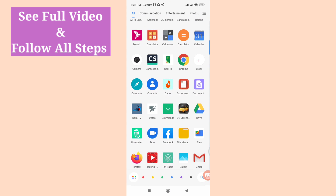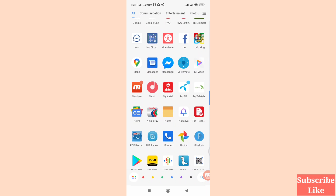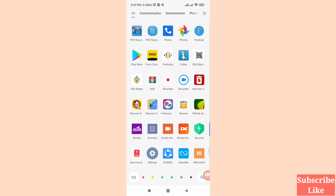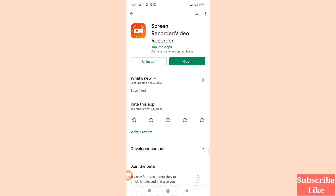First of all, go to your Google Play Store. Here you can see Google Play Store — open it. Then search for and find the Screen Recorder Video Recorder app. Please install this app and then open it.